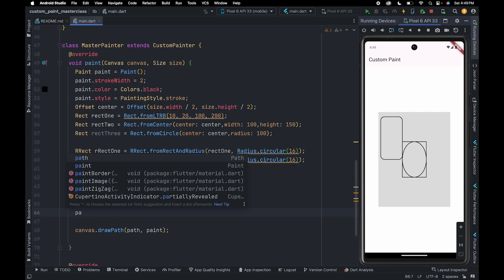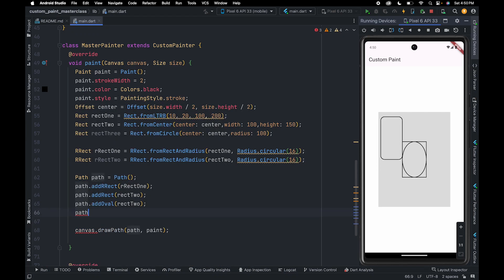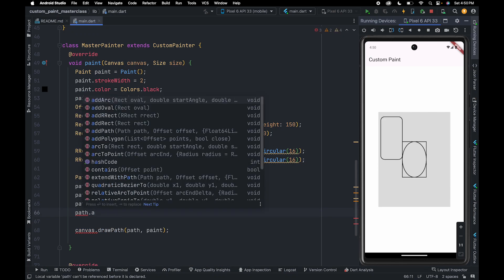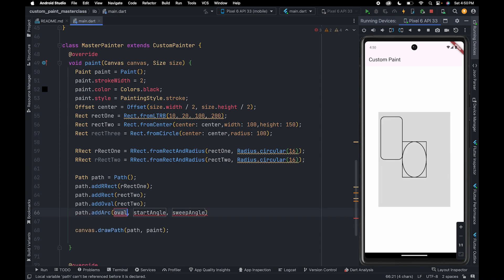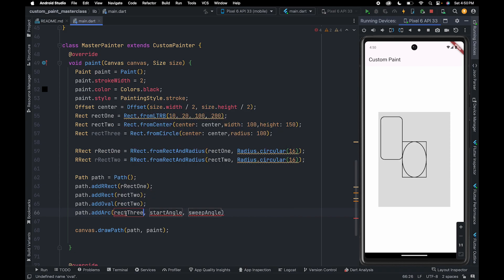If you want to add an arc to the path, you can use the path.addArc method. To this method, we need to pass an instance of Rect—here we're passing rect3. We also need to pass the starting angle and sweep angle. Both the starting angle and sweep angle need to be in radians.